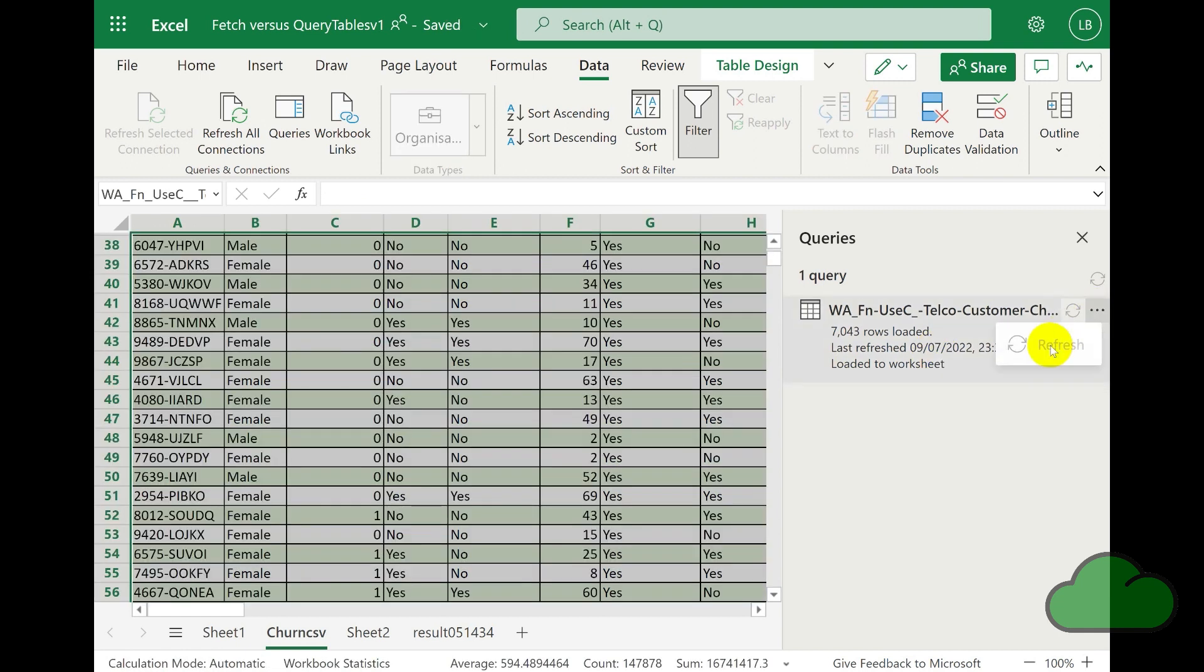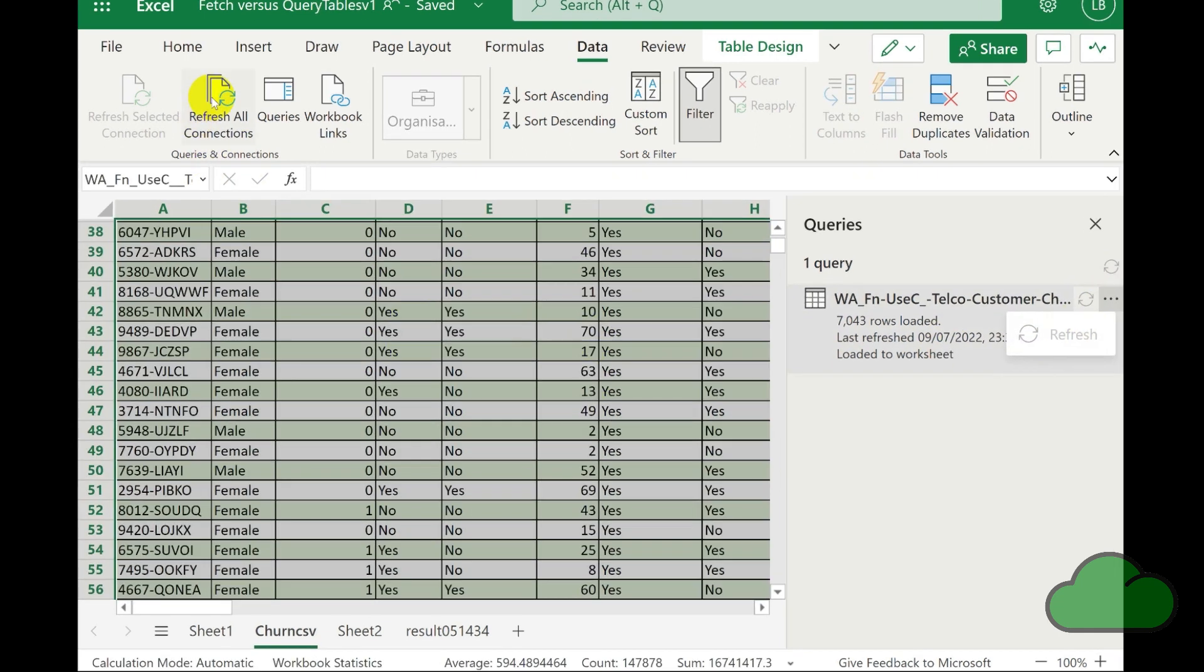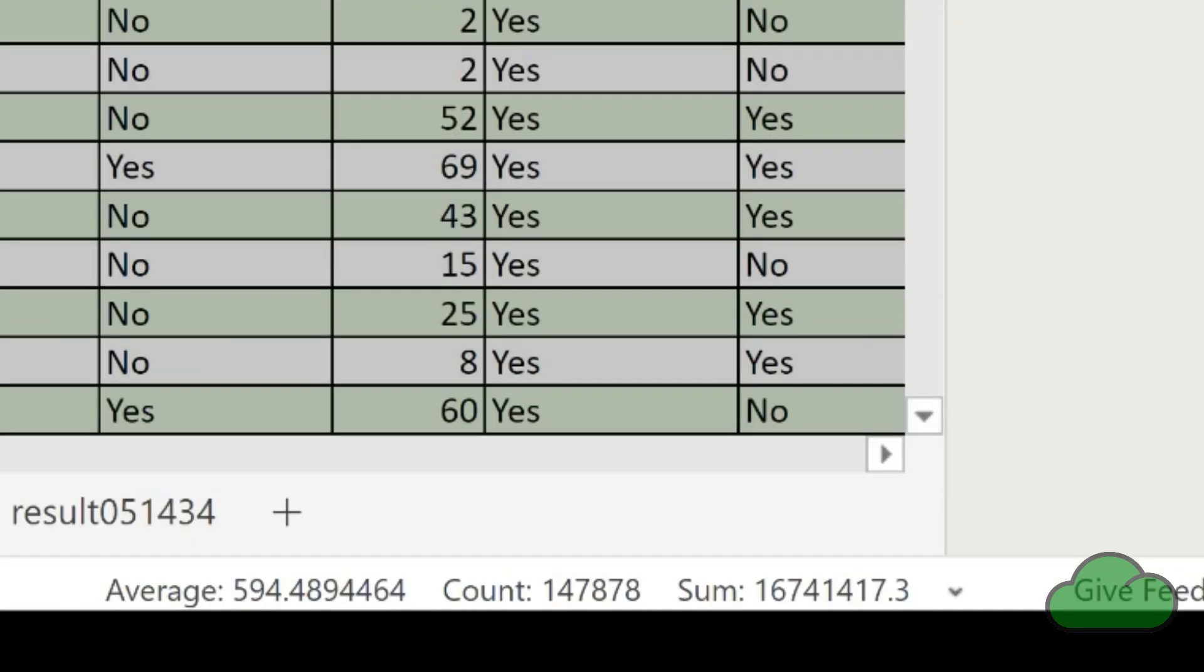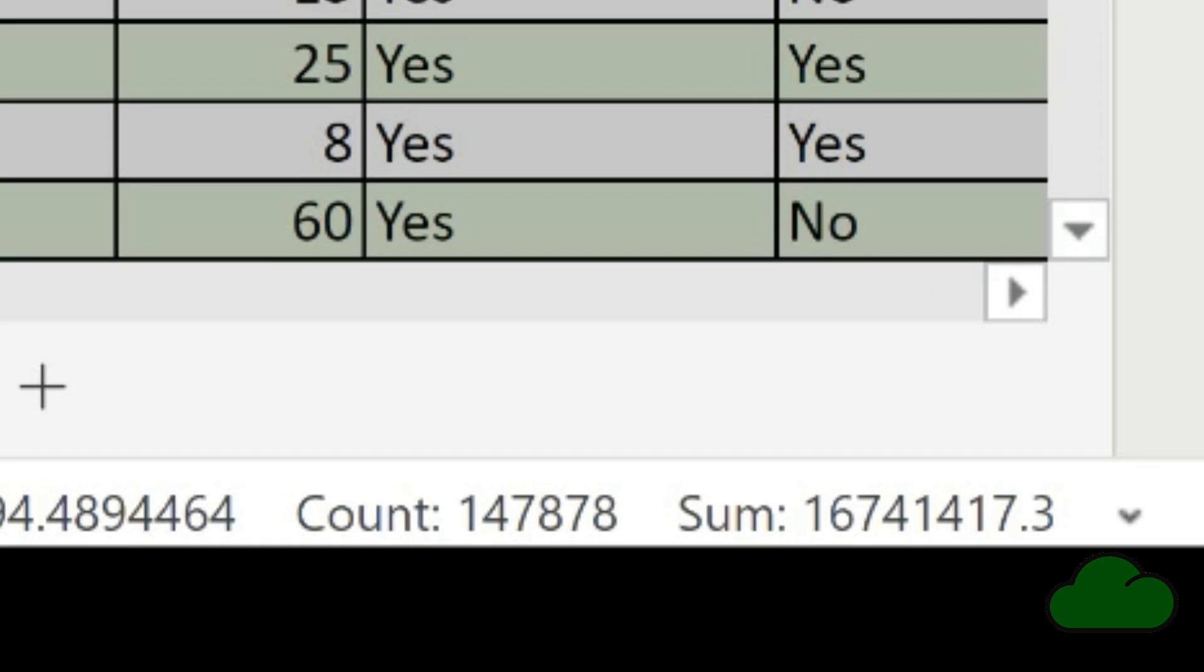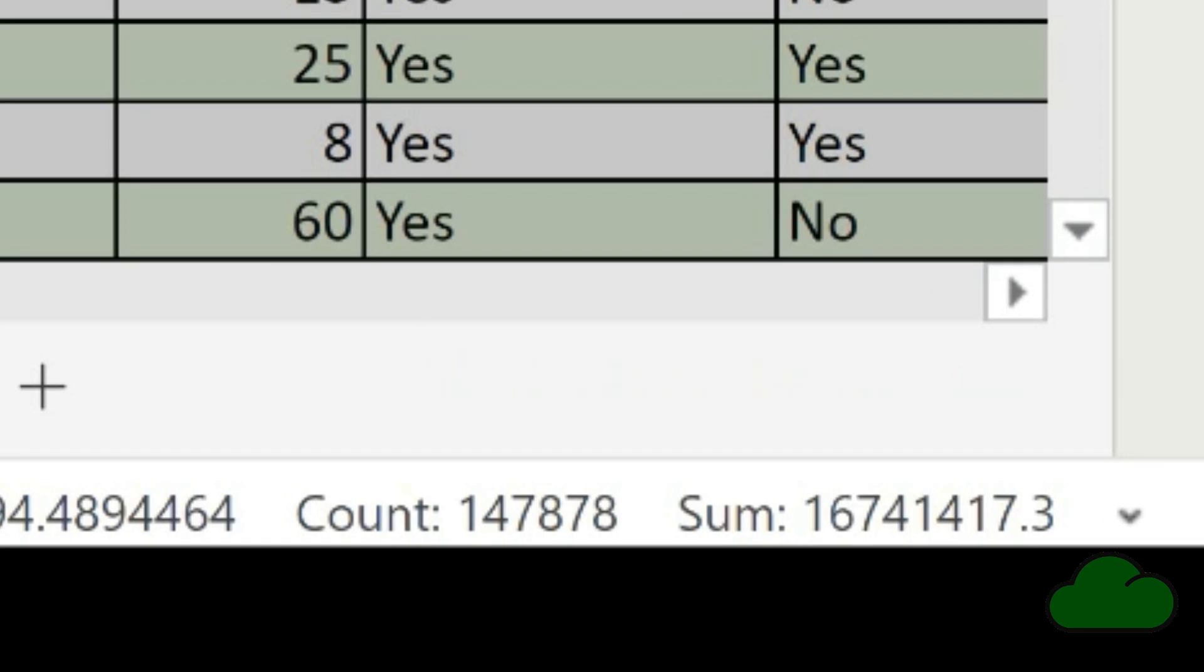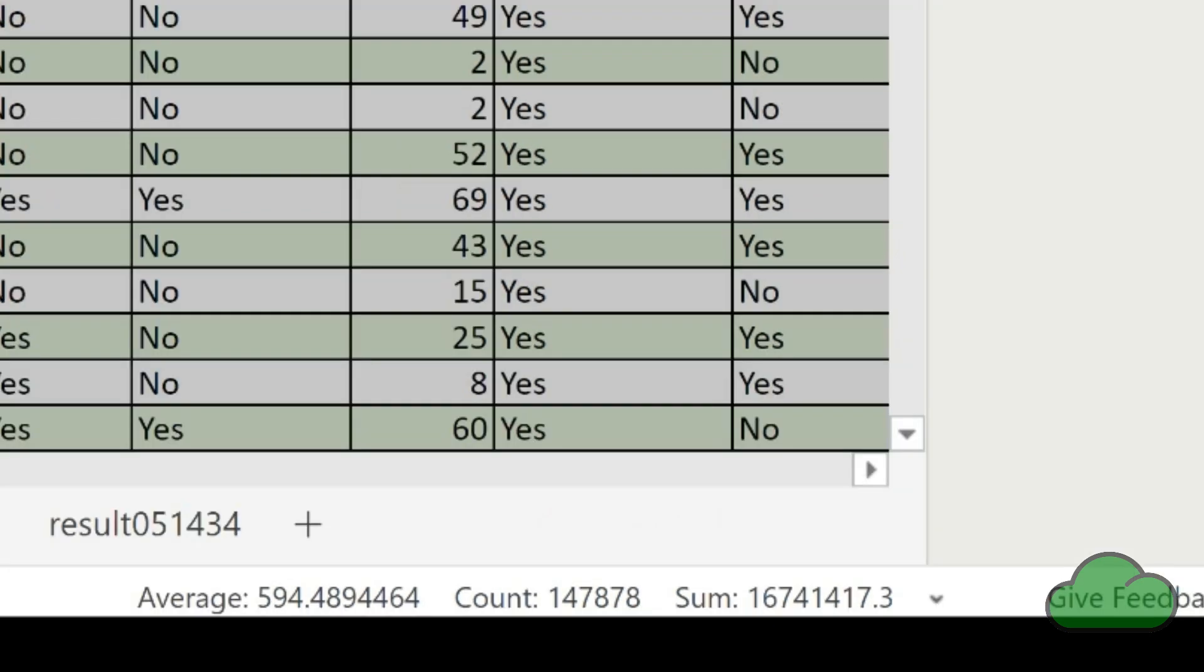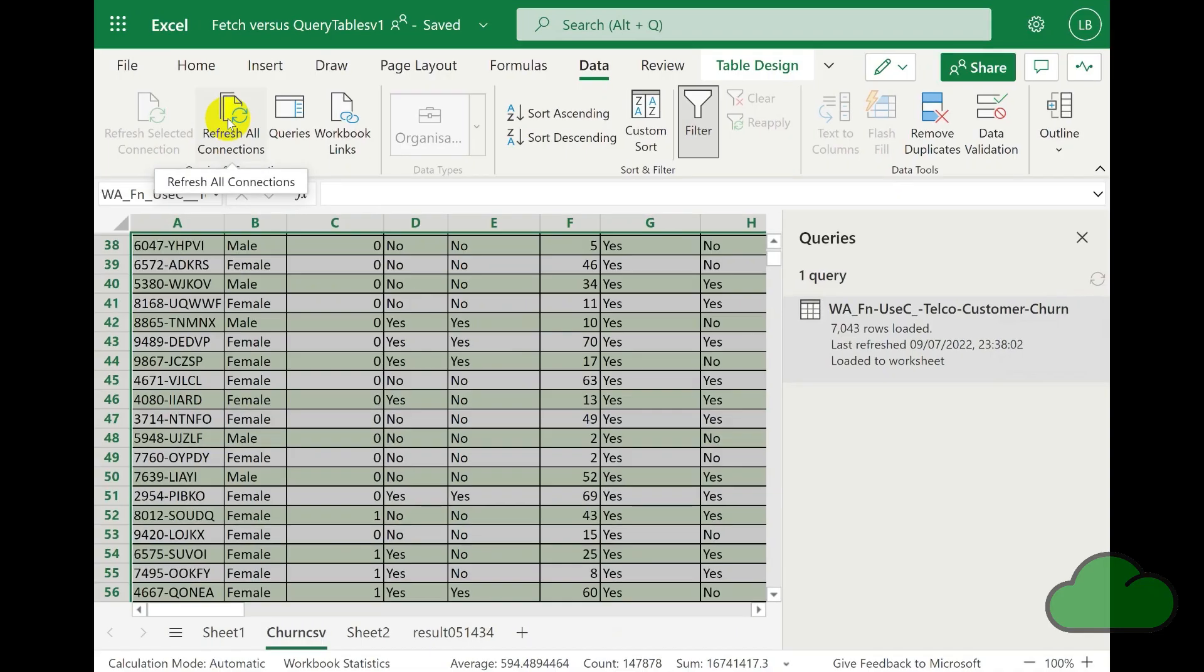To demo this, I removed the values from some cells and attempt to refresh the query. Here you can see it appears to show data refreshing, but that is not the case as you can see here.